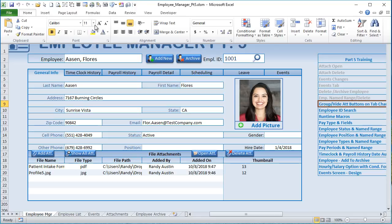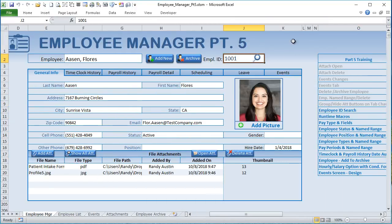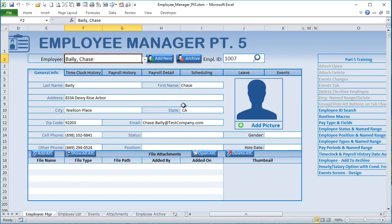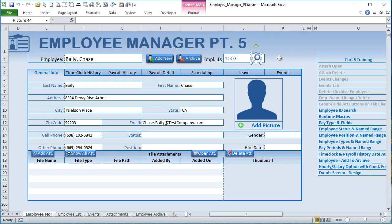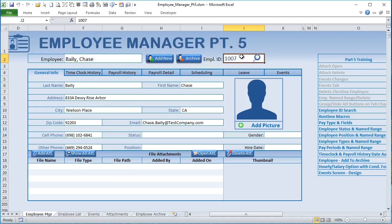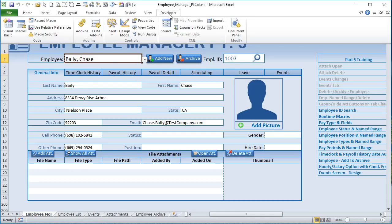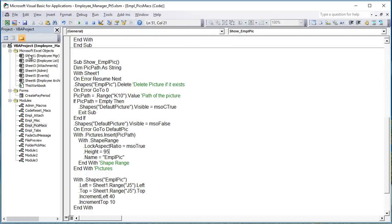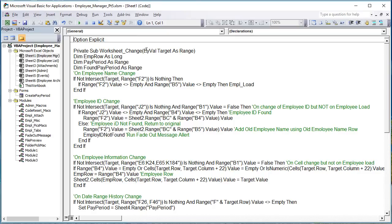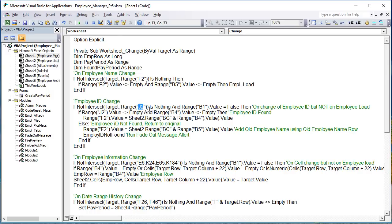Employee ID search is a great feature. You can type an employee ID — like 1007 — directly into cell J2 and it loads that employee. I've colored J2 white so users know they can enter a value there, and added a search icon for guidance. If an ID is not found, a fade-out message appears saying 'Employee ID not found.' I adjusted the delay timer and size of the fade message so it's readable.